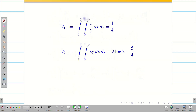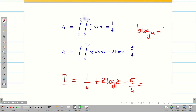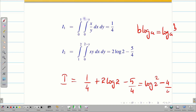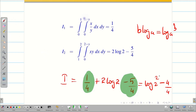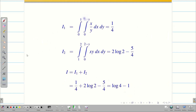So I2 equals 2 log 2 minus 5 by 4. Therefore capital I equals 1 by 4 plus 2 log 2 minus 5 by 4. Using the rule b log a equals log a to the power b, we get log 4 minus 4 by 4, which gives log 4 minus 1. Remember, the answer need not always be a pure number. So the final answer is I equal to log 4 minus 1.